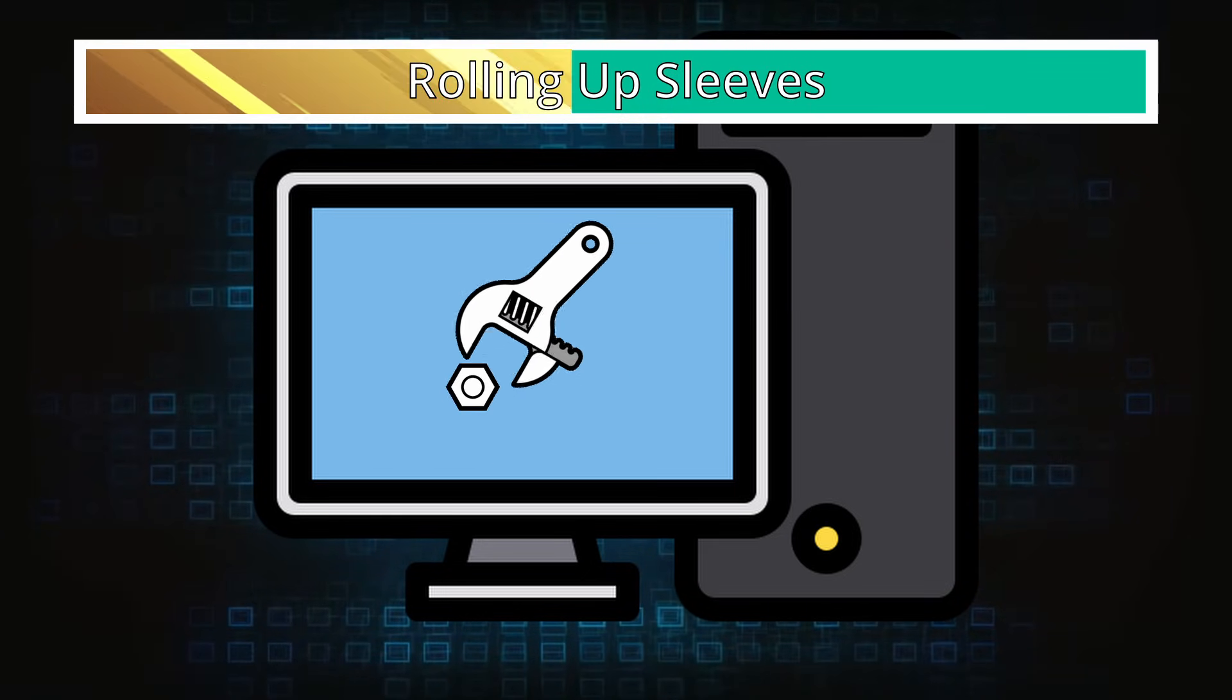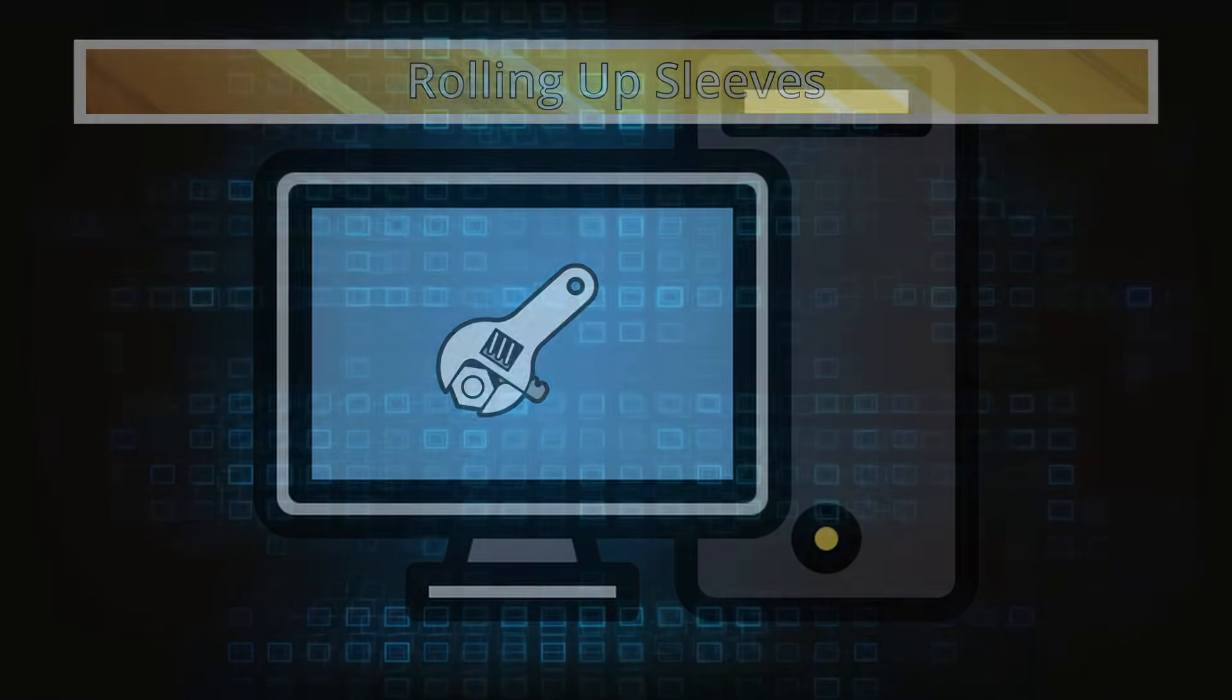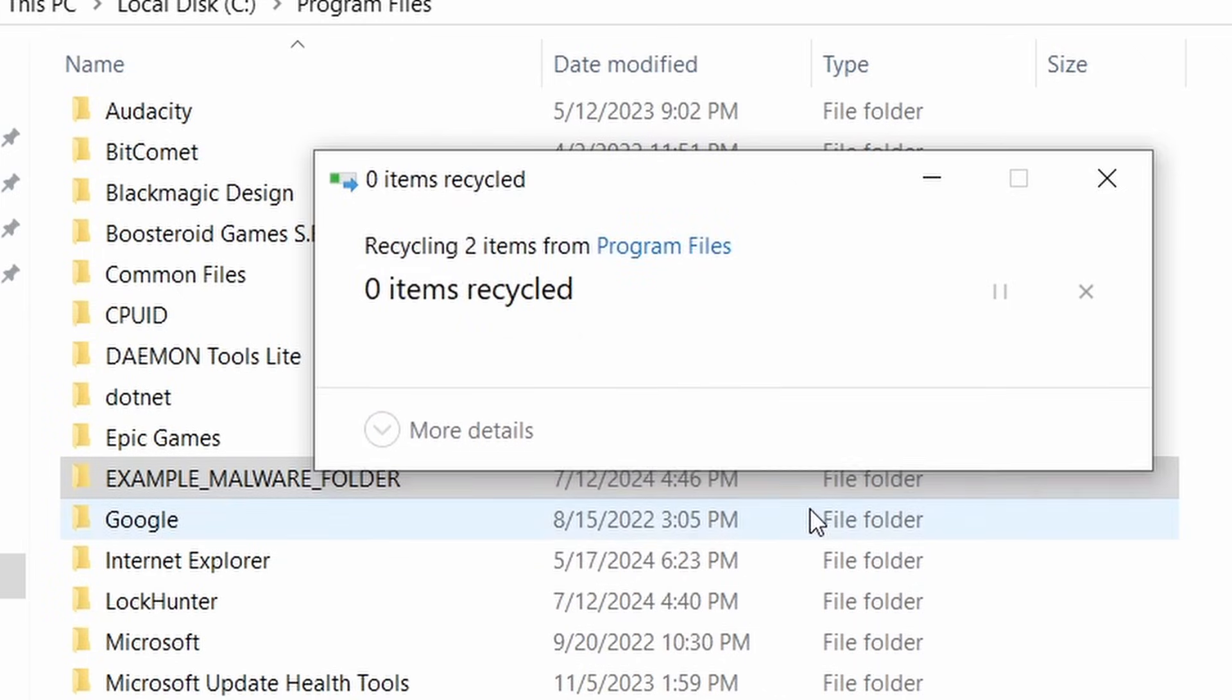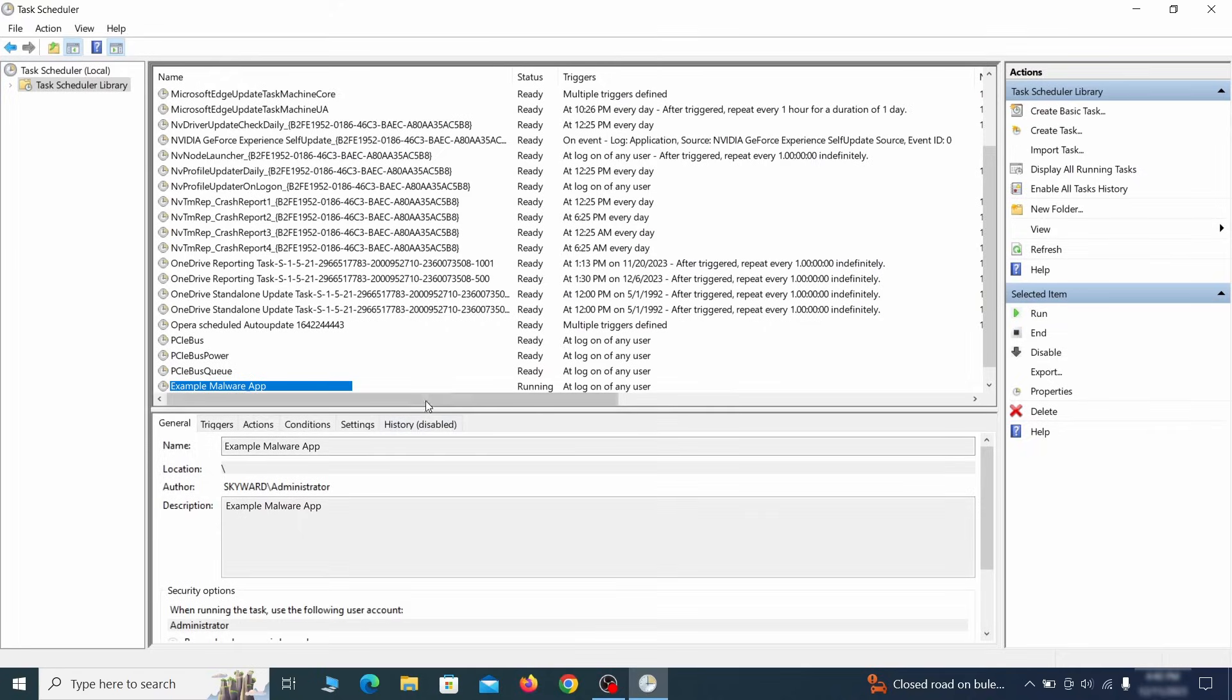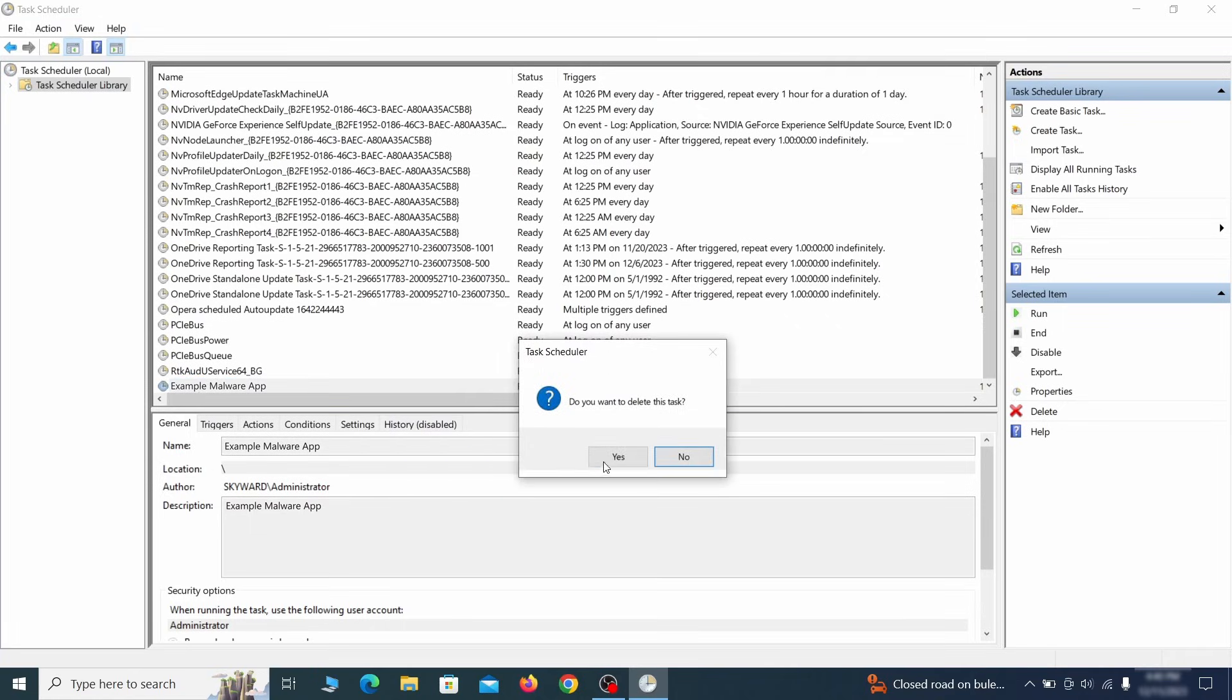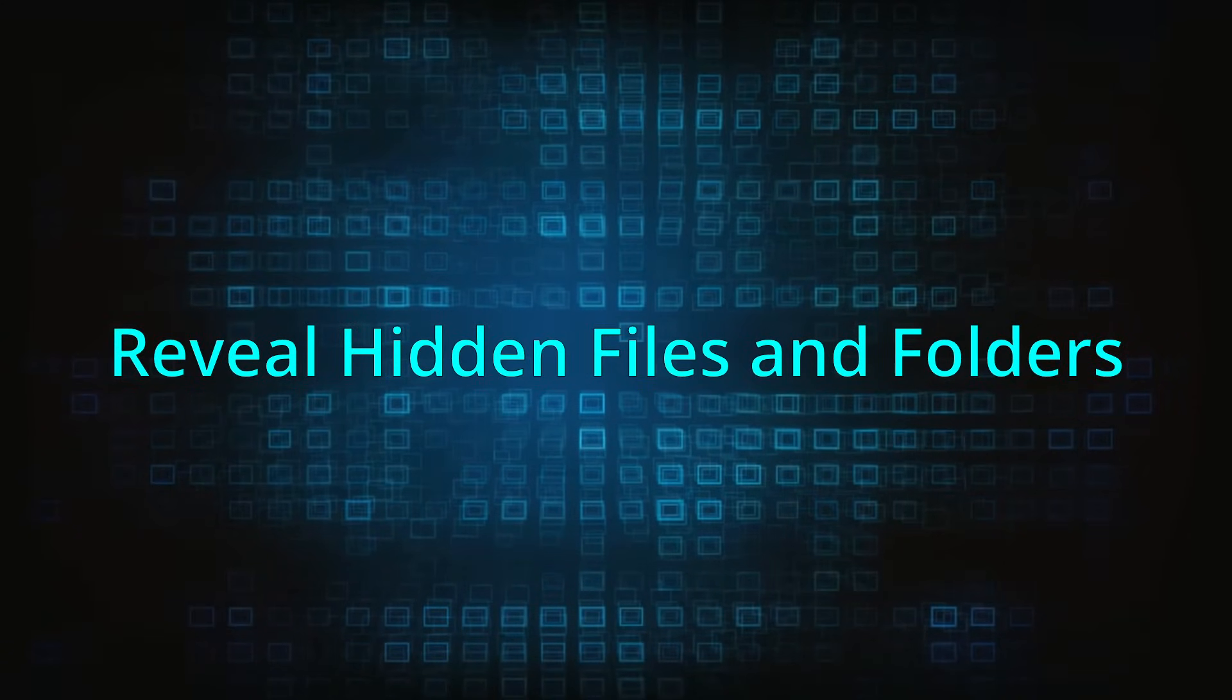Now for the manual method. If you are still here, it's time to roll up your sleeves because this part will require a bit more effort on your end. Note that malware changes the names of its files and processes all the time, so I can't give you any specifics here. Therefore, you'll need to trust your own judgment when deciding what to delete. Alternatively, you can always opt for the automatic method mentioned earlier.